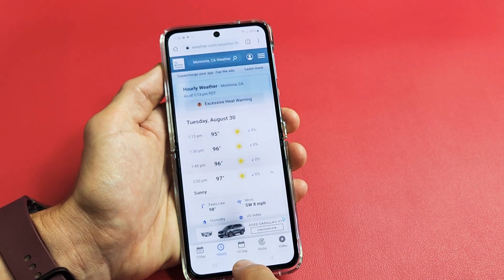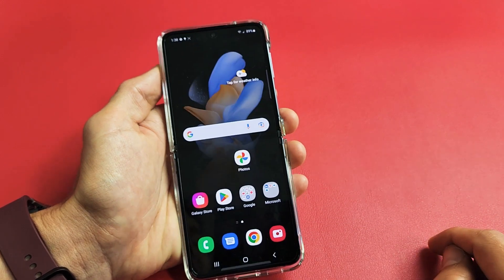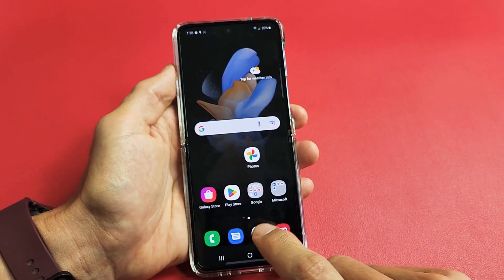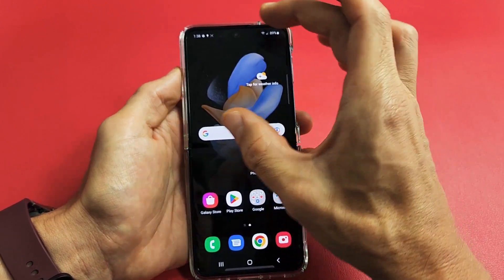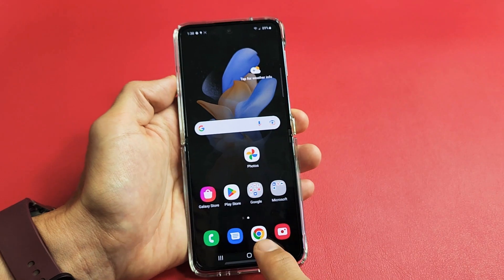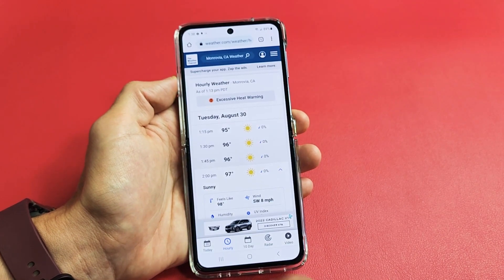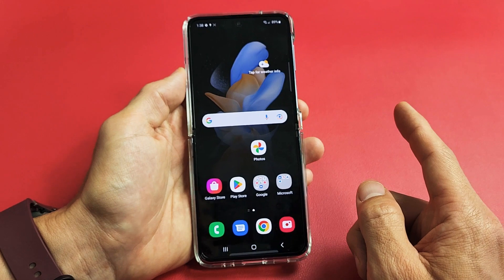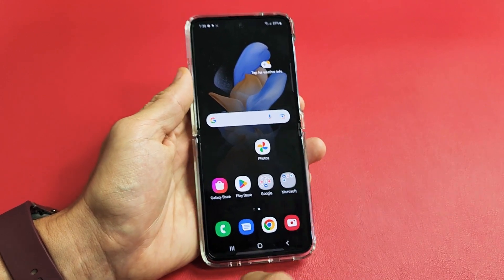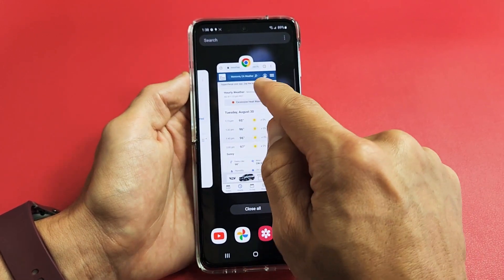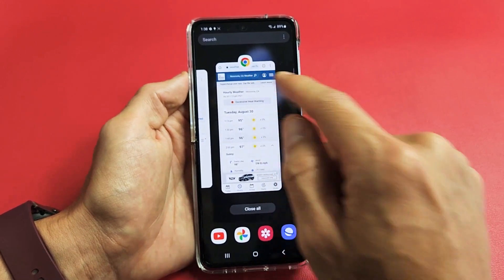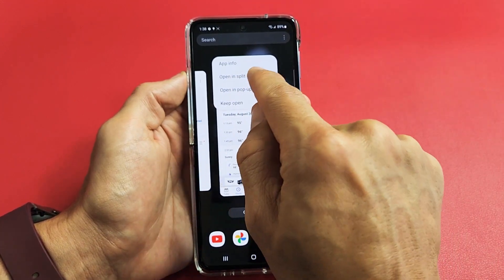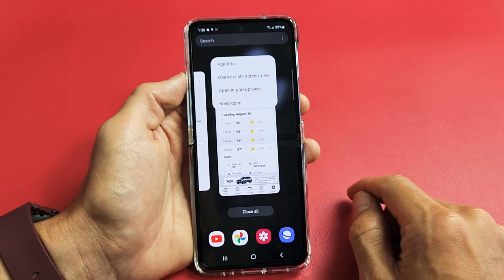Now let me show you the other way to start split screen. Let's say Google Chrome is one I definitely want in a split screen window, so I'll tap on it and then close it. Now if I go to my recent apps menu — the three vertical lines — I tap on that and I see Google Chrome. If I tap on the app icon, I can select 'Open in split screen view.'